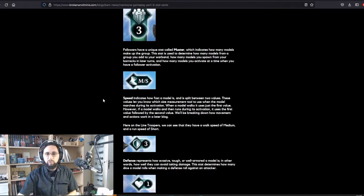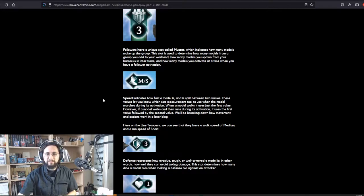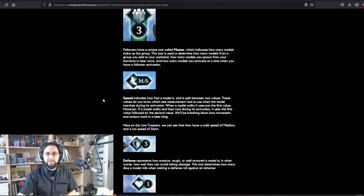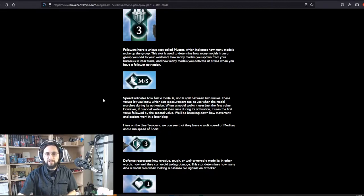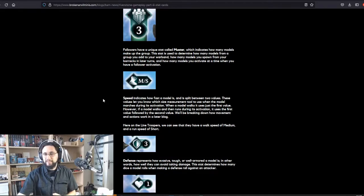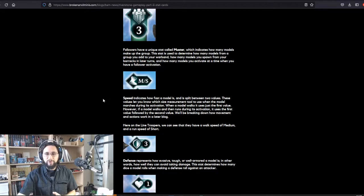Speed indicates how fast a model is and is split between two values. These values let you know which size measurement tools you use when the model marches during its activation. When a model walks it uses just the first value. However, if a model walks and then runs during its activation, it uses the first value followed by the second value. We'll be breaking down how movement and actions work in a later video. Here on the line troopers we can see that they have a walk speed of medium and a run speed of short.